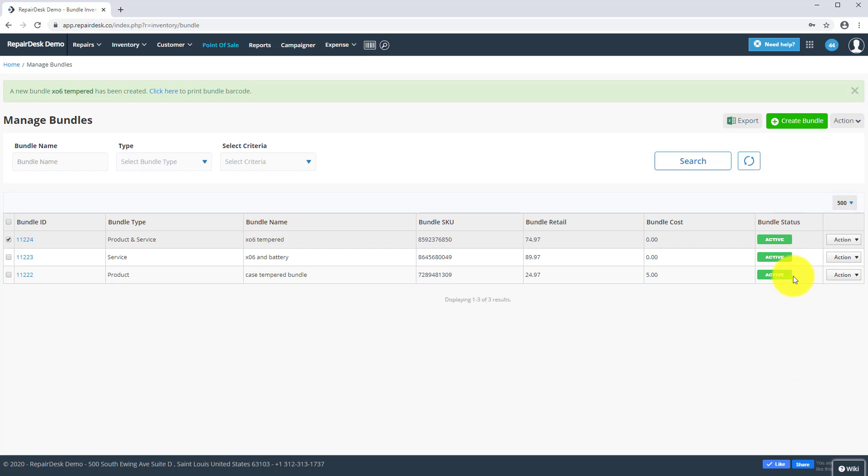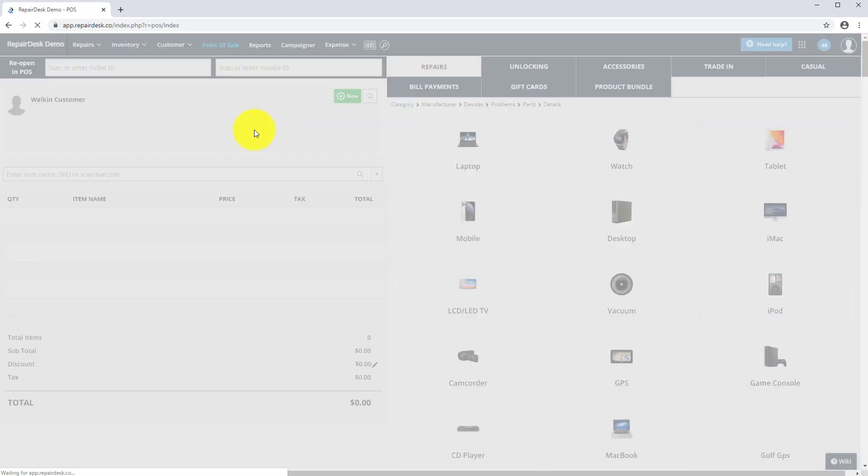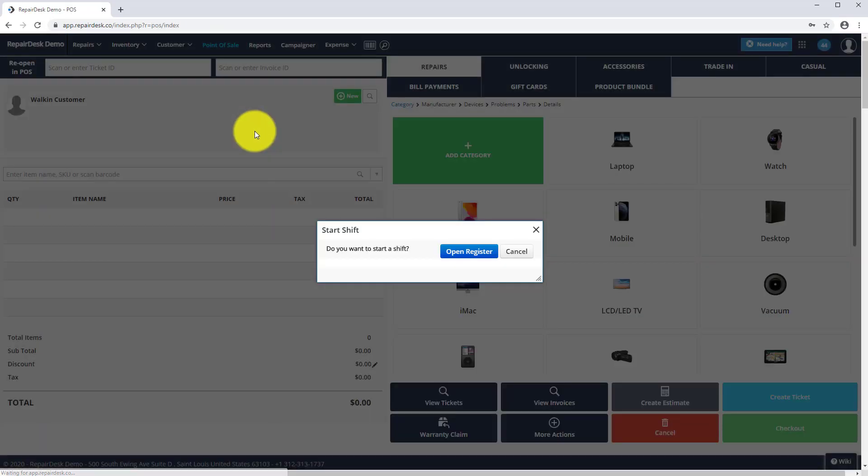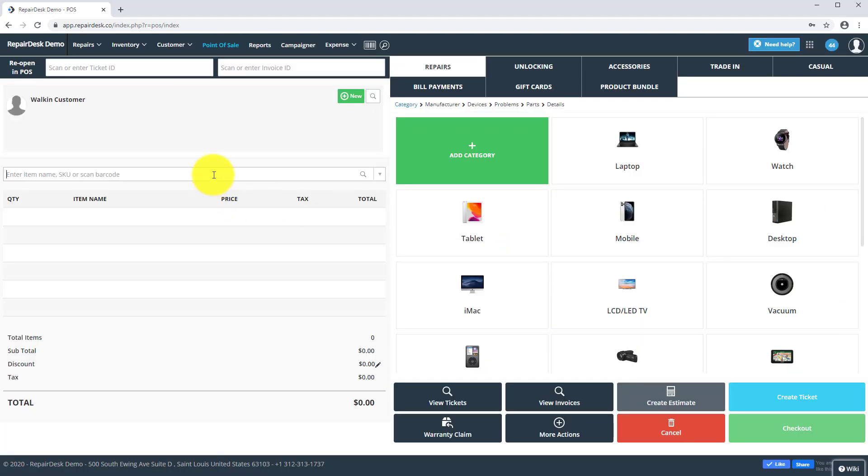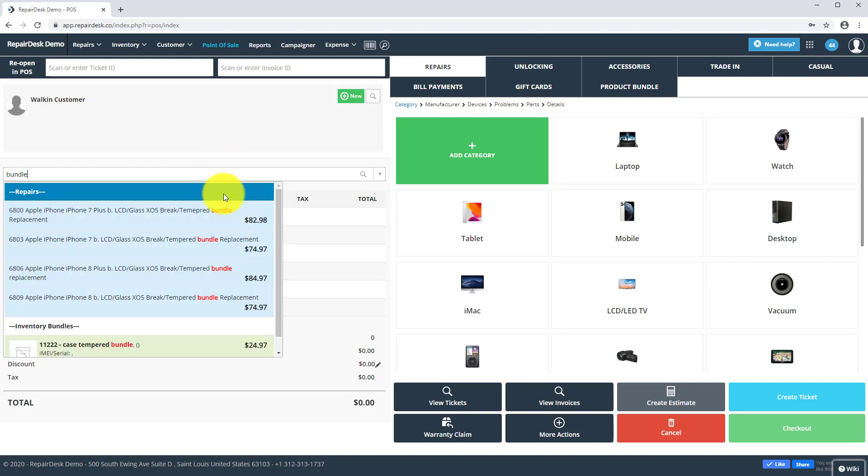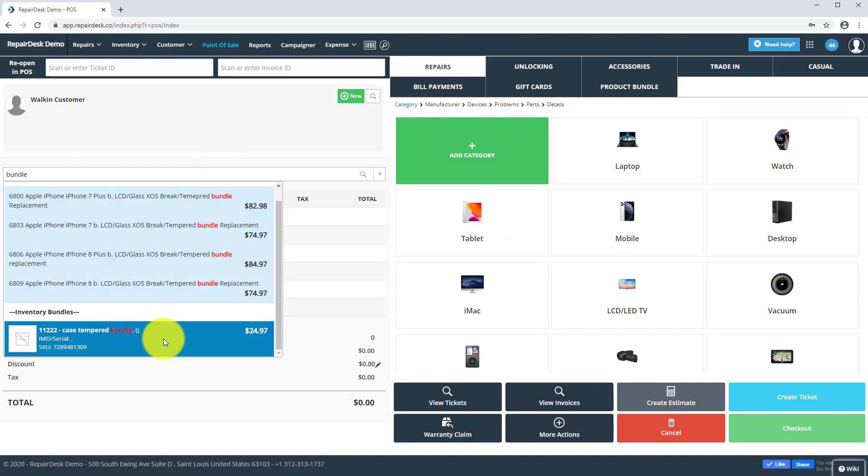Let's also take a look at what the bundles look like in the POS. Head on over to the point of sale. We will look at the case and temper bundle first. Head to the search field and search for an inventory bundle, and then check out the client as normal.